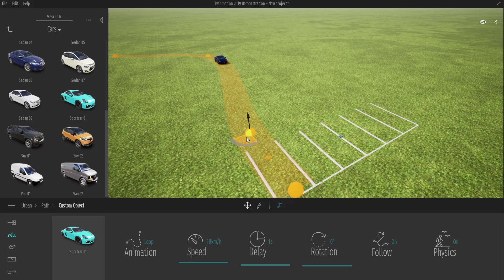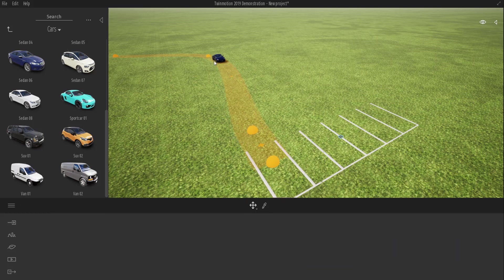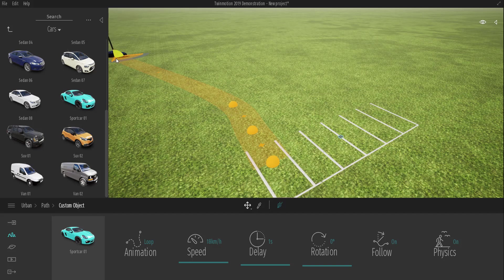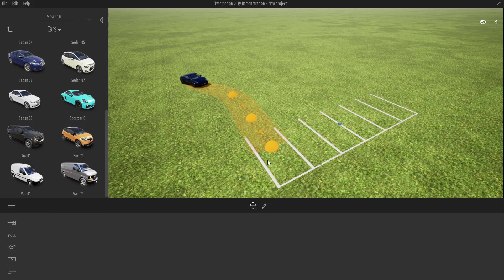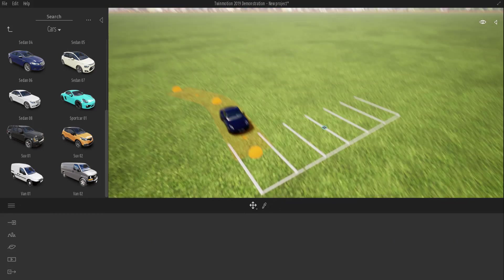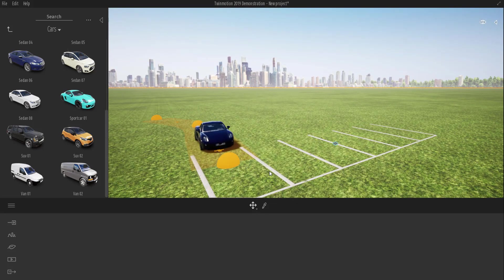Since Twinmotion is real-time and powered by Unreal, at any point in time you can simply update the path as you want, and then have the animation play through. This path is a little bit too far for the time range we want, so I'm just going to drag it real close. Let's come down to the car level — you can see our car drives in and parks.